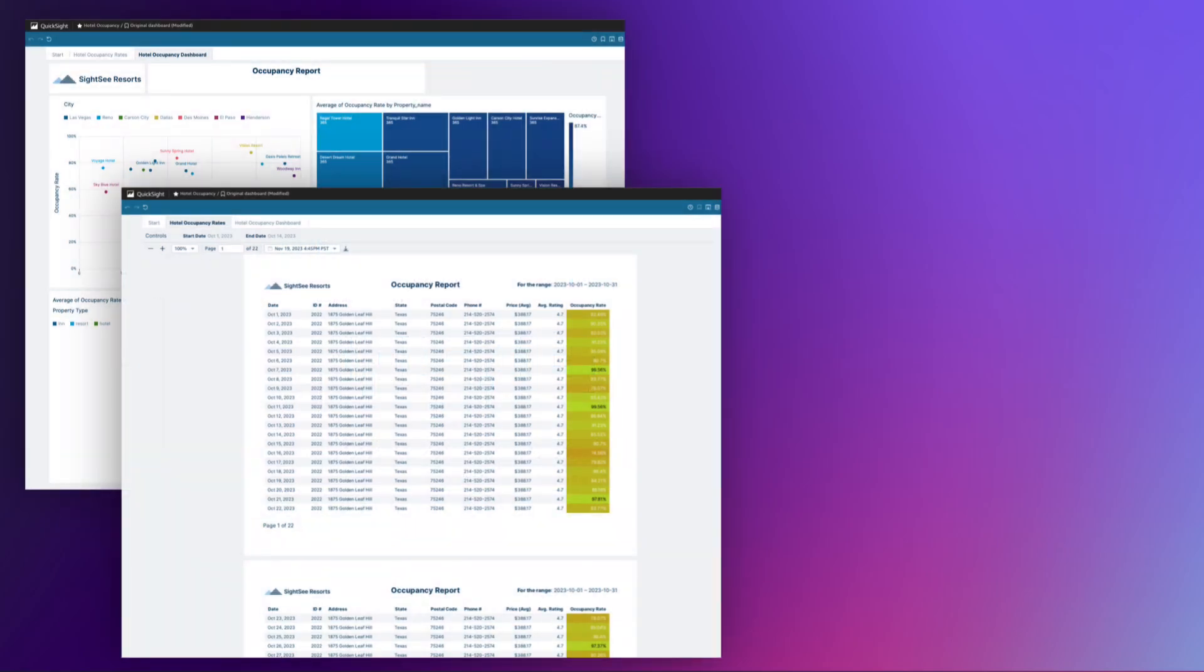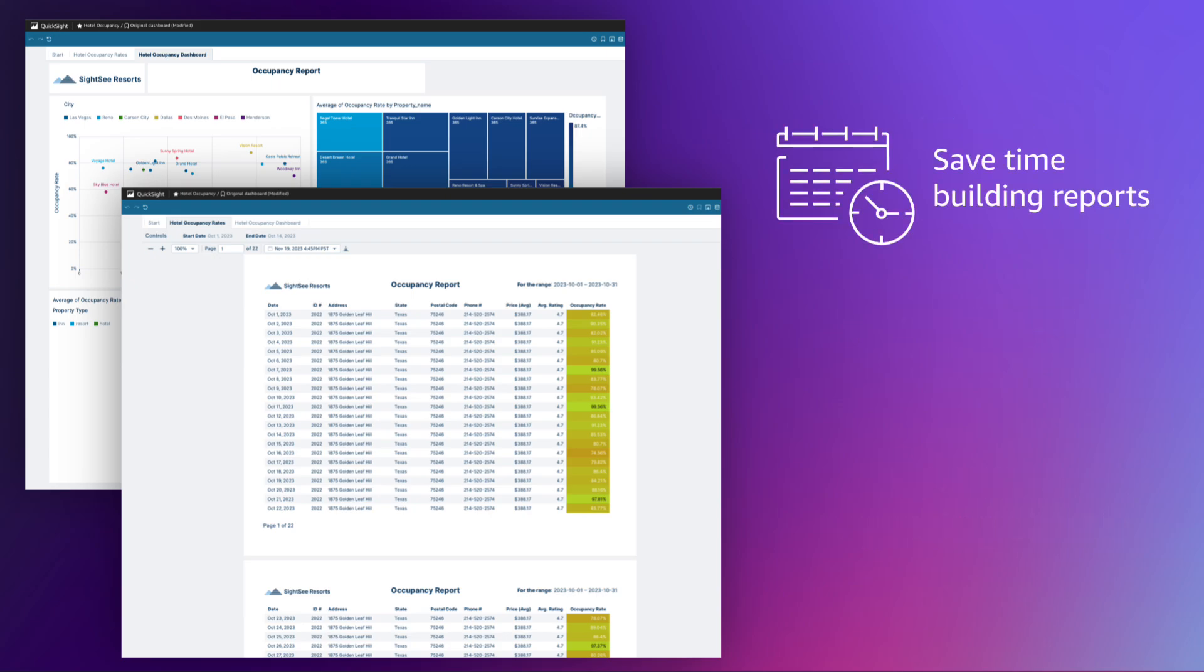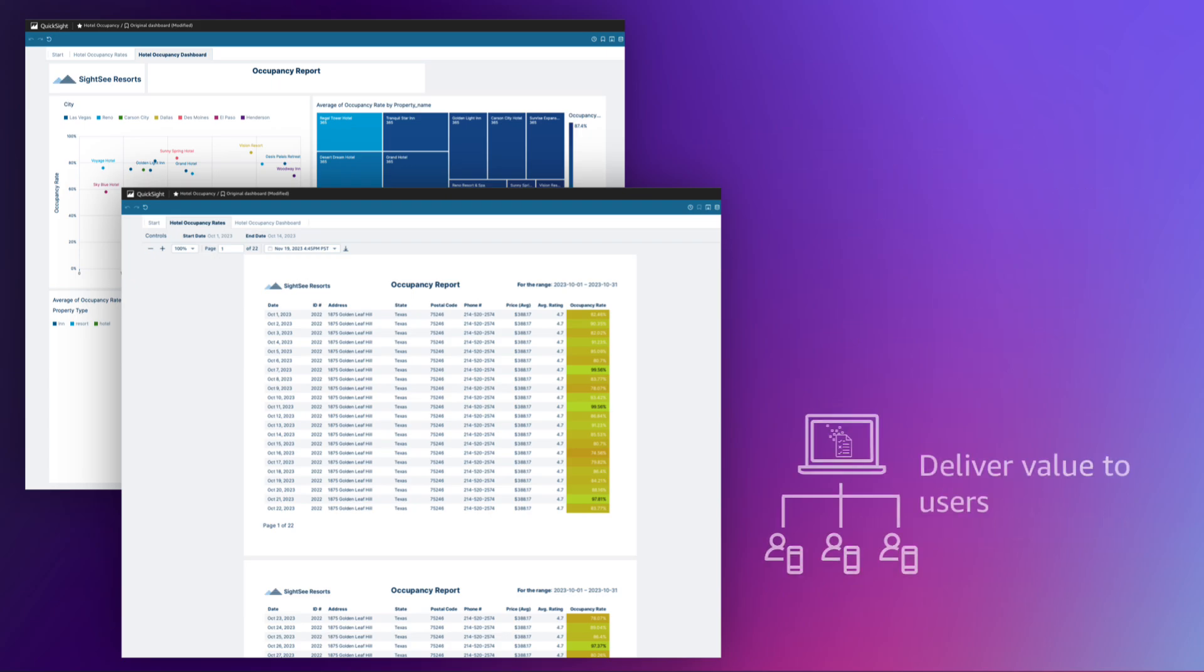This new feature allows QuickSight authors to build highly formatted, multi-page reports and have their dashboard's visuals repeat dynamically for different slices of their data, allowing you to spend less time creating reports and more time delivering value for your end users.